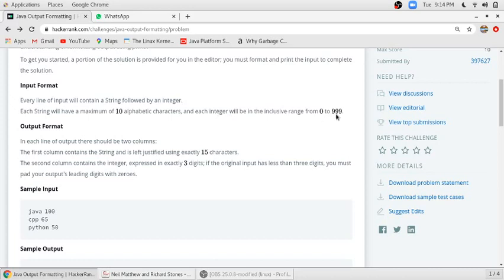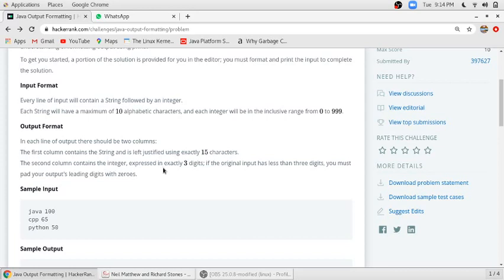We have to print in the format like this. The first line contains a string and it is left justified using exactly 15 characters, and the second column contains an integer which is placed in exactly three digits. If the original input has less than three digits, then you must add leading zeros to your output.